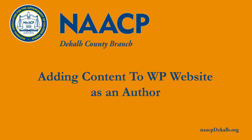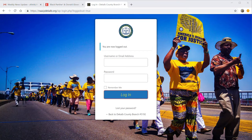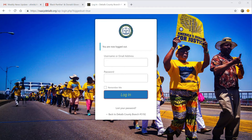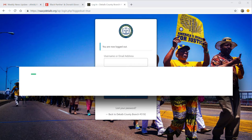Today I want to spend a little bit of time talking about how you as an author can add content to the NAACP DeKalb website. We're currently using the WordPress model for inputting information, so you don't need a lot of programming skills. I'm going to walk you through the steps necessary for you as an author to put engaging articles on the website.